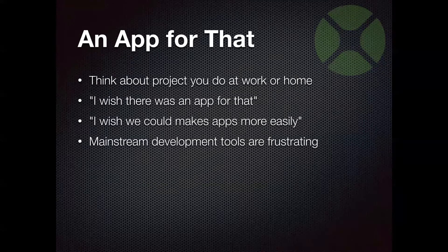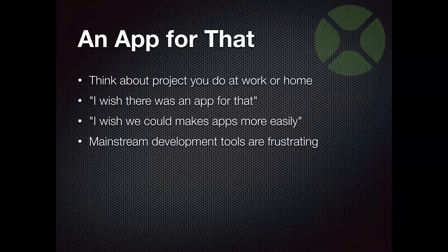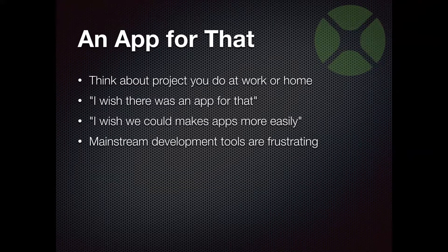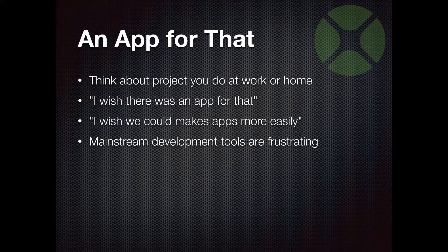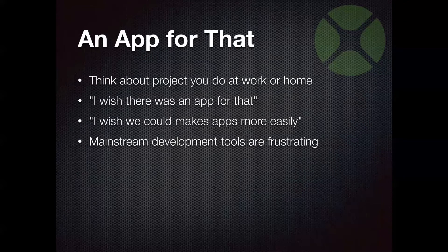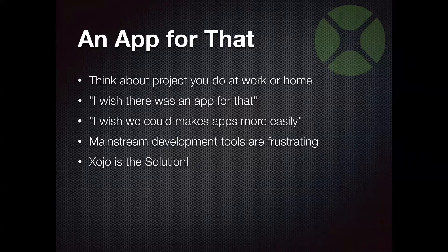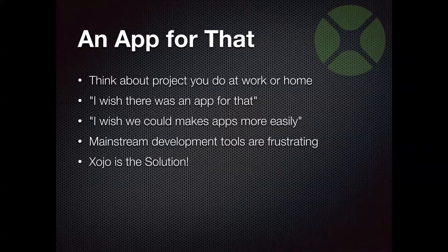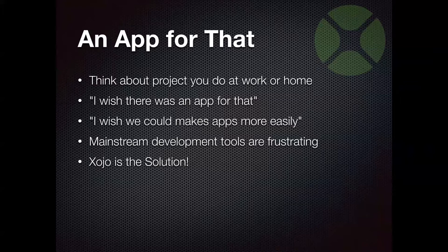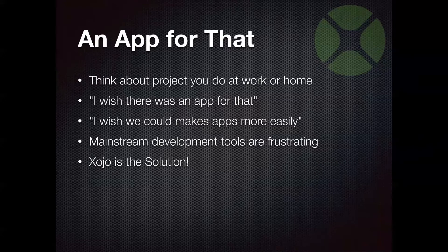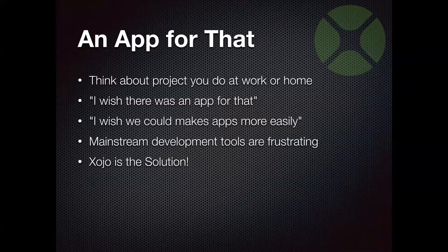Well, one reason that can happen is mainstream development tools are kind of frustrating. They require a lot of setup, a lot of configuration, a lot of dependencies you have to install. They're big. They can be powerful, but they can be complicated. So, if any of these things apply to you, interest you, you might want to think that Xojo is the solution.